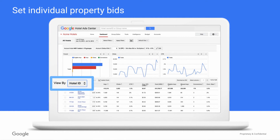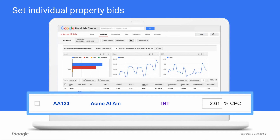The last level of bidding you may want is overriding any account default or hotel group bids to specify a bid for an individual property. The process is very similar to what we've done so far, and starts with viewing your hotels by hotel ID on your dashboard. Just like with hotel groups, you can edit directly from this page, or click on the hotel name for the full set of bidding options including multipliers.